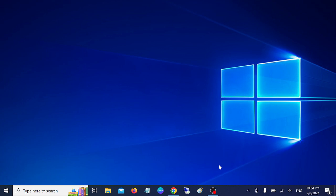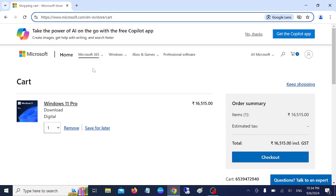Hello everyone, welcome to the channel. In this video, I'm going to guide you on how you can buy the genuine Windows product key from the Microsoft official website. So let's start without wasting our time.